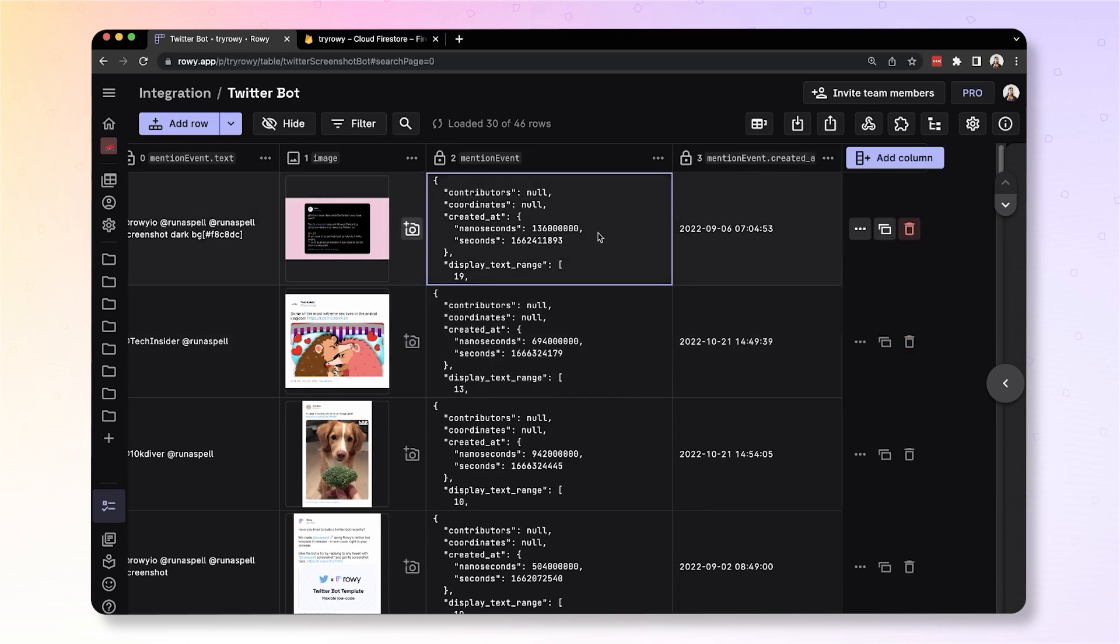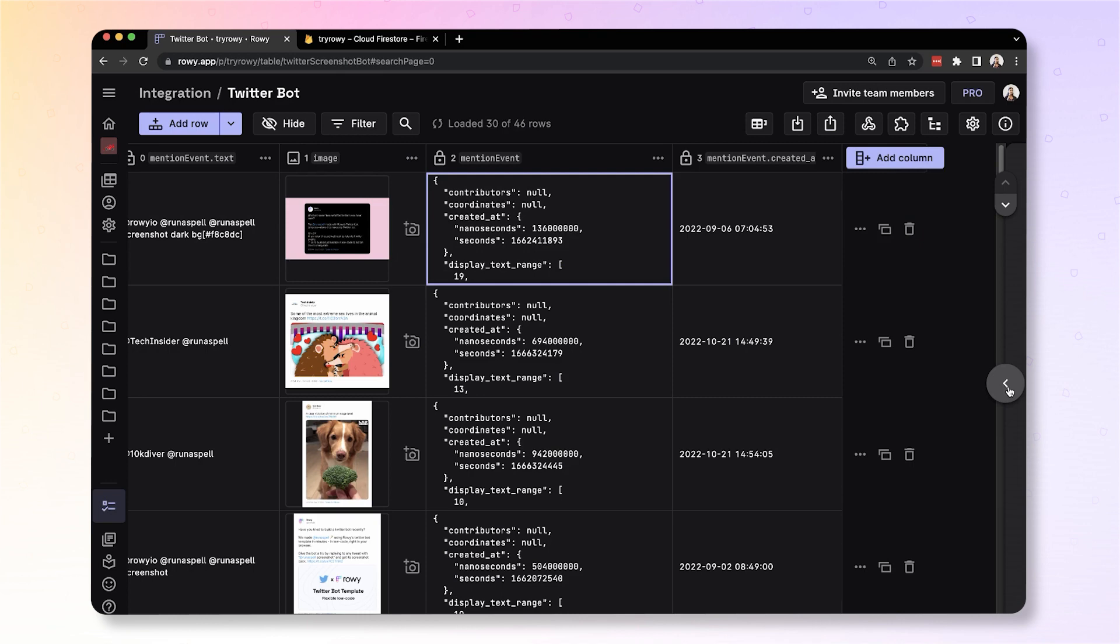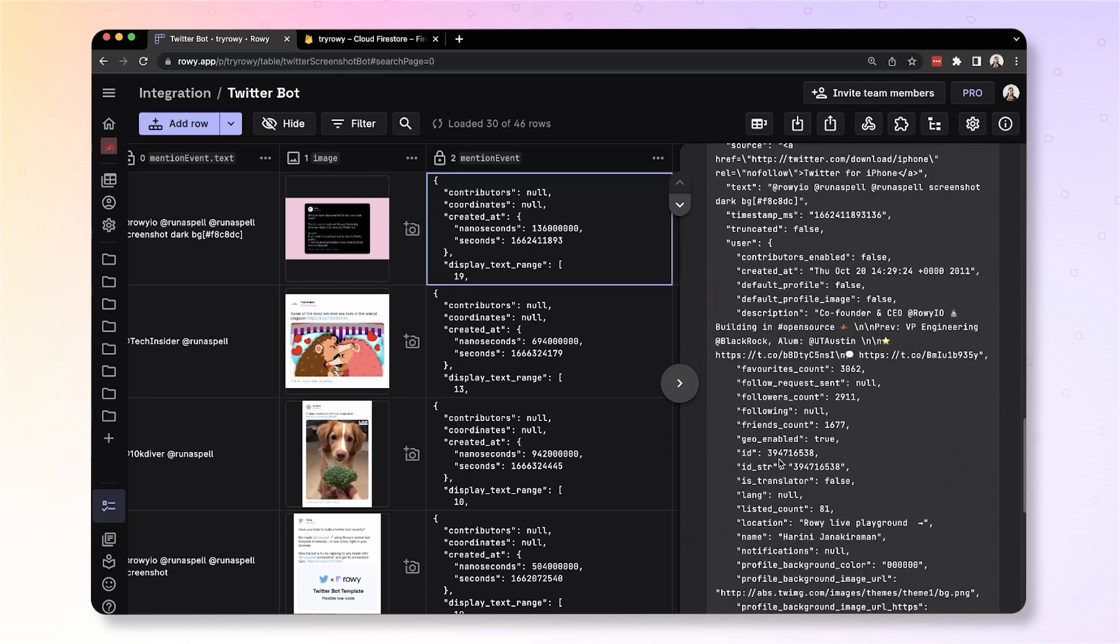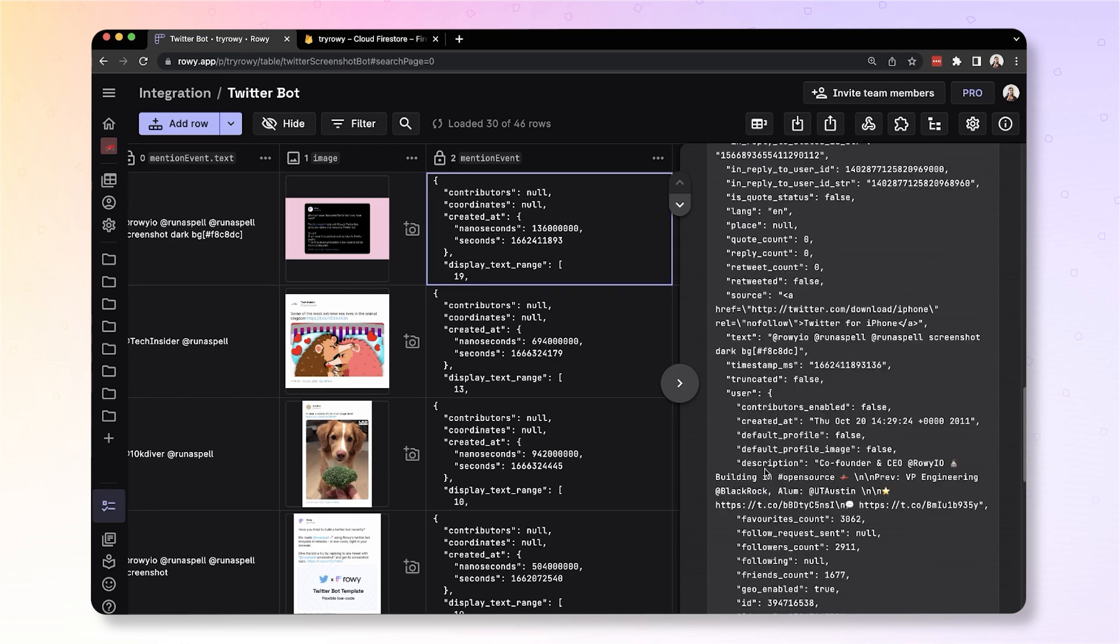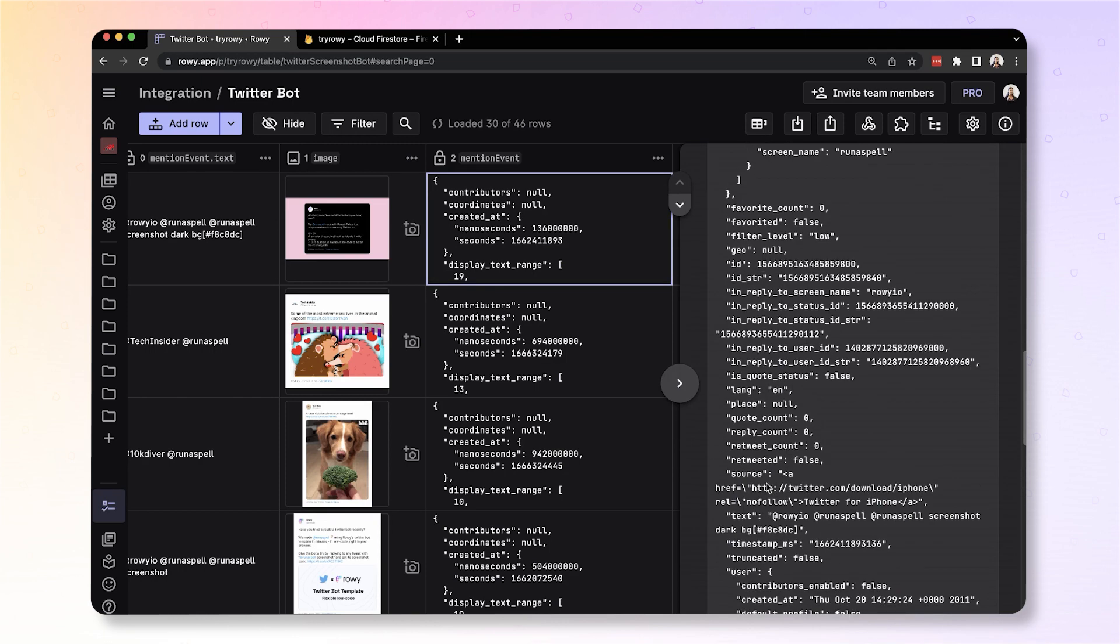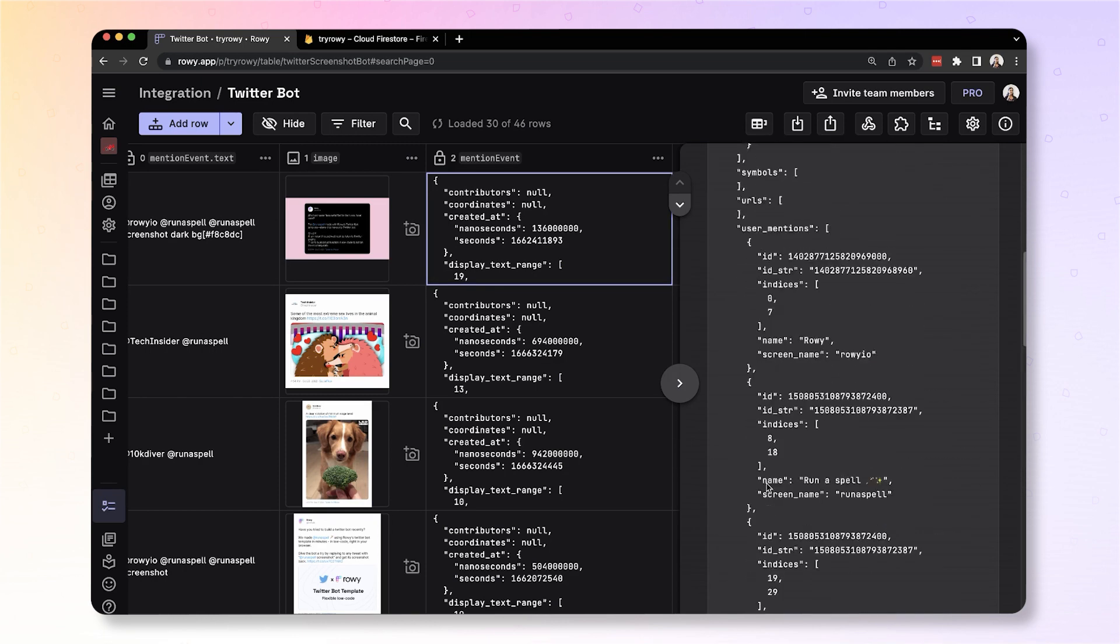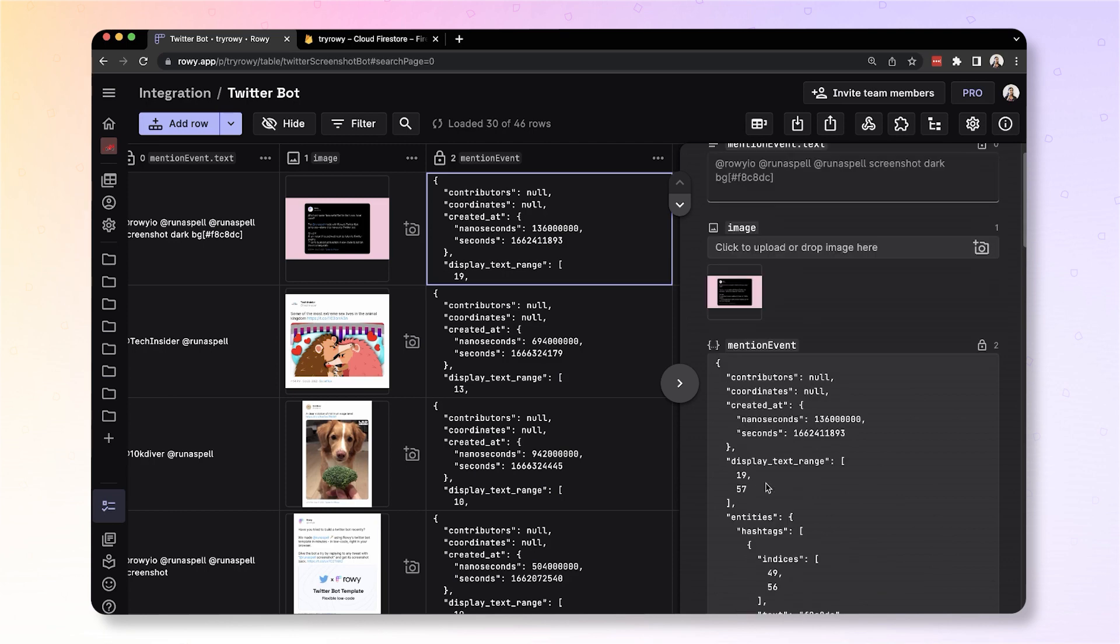One is you can spread out the specific keys that you care about into its own columns without creating a copy of them or storing additional value in your database. So to do this, for example, you want to show this very nested name field from the user in this whole JSON field.